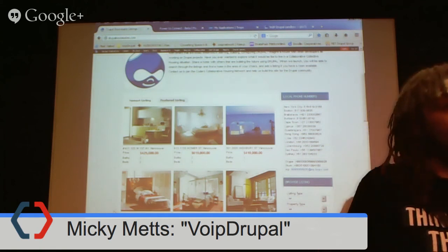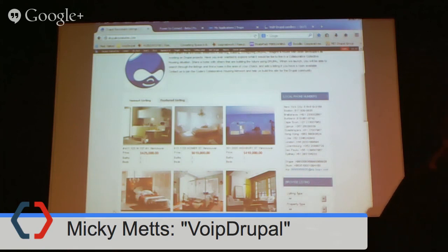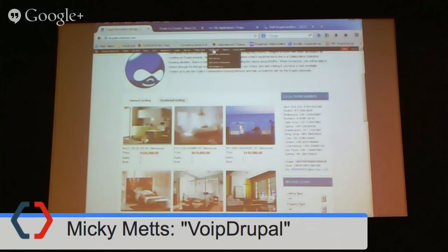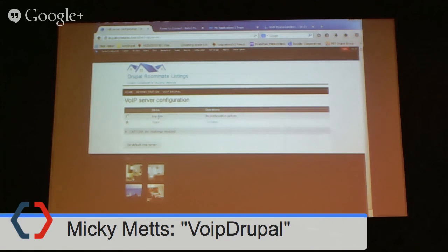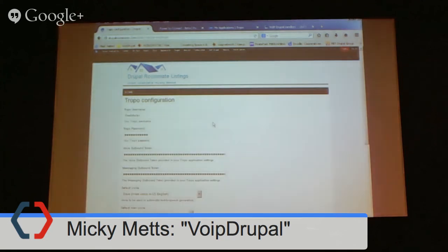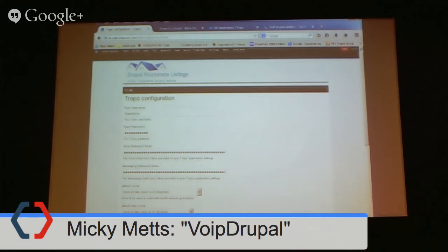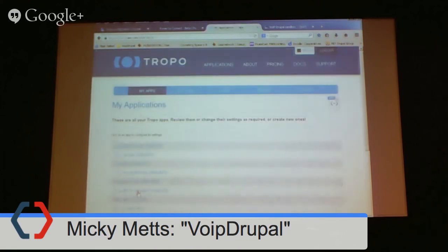The pricing is very competitive. Under the VoIP Drupal settings we have the VoIP server configuration. When it comes, it's log-only as the default, but we've added the Tropo module and you'd go in here to configure it. These entries are all from the provider — they will give you that on their website. Here is my live Tropo account with all of these applications from different websites, including one for Drupal Roommates.